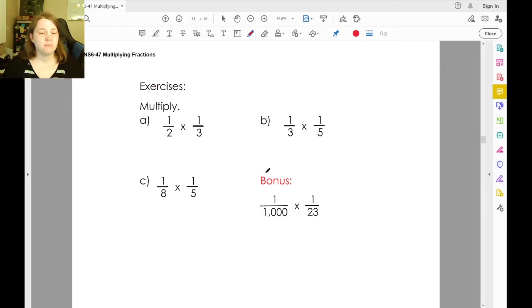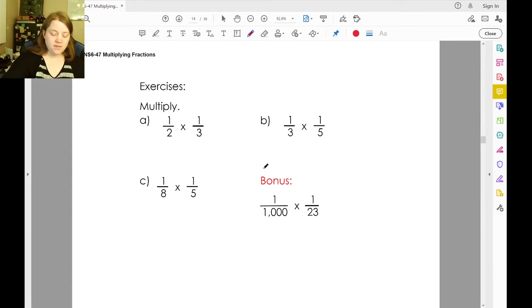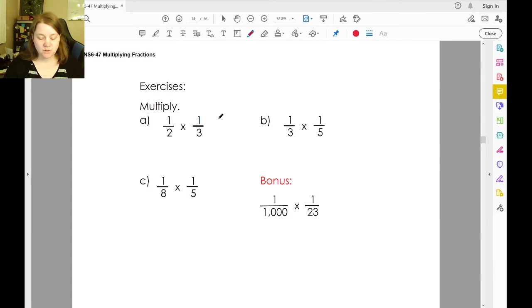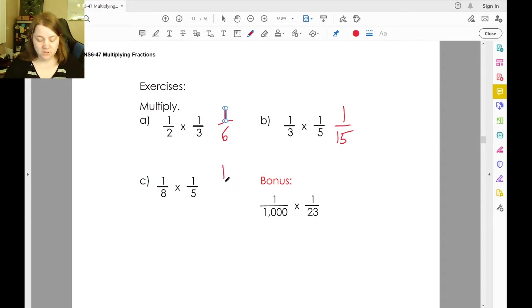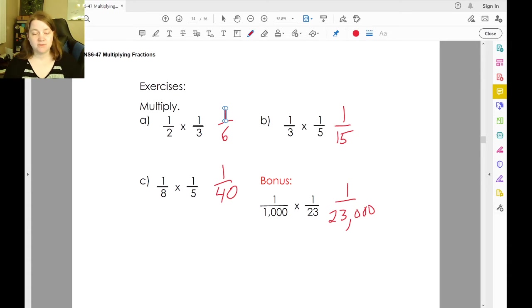Go ahead and try to multiply these and when you come back we'll talk about it. Welcome back. One-half times one-third is one-sixth. One-third times one-fifth is one-fifteenth. One-eighth times one-fifth is one-fortieth. And one-one-thousandth times one-twenty-third is one twenty-three-thousandths.